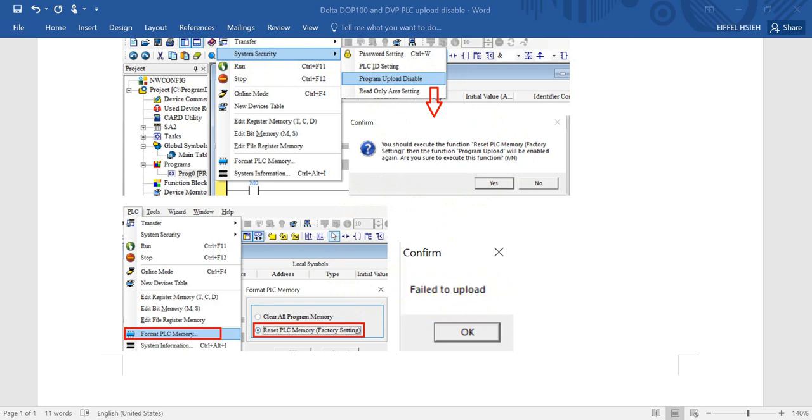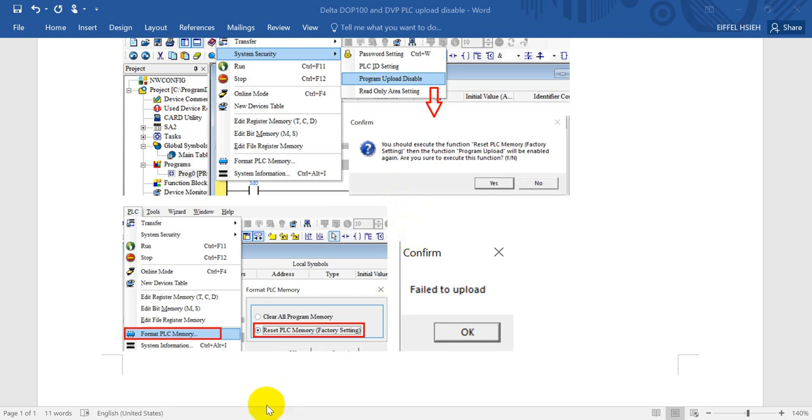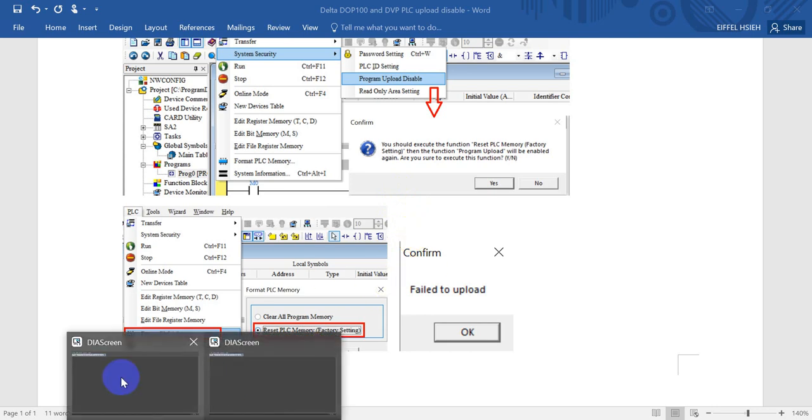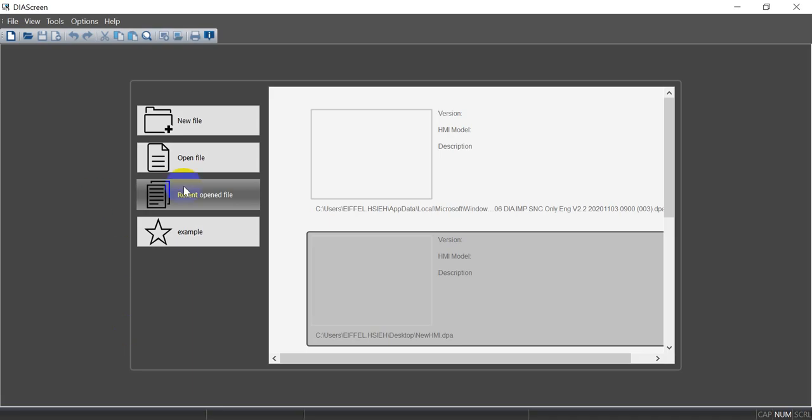Again, if you want to get the original program, you need to find the programmer. Delta cannot offer a universal password or password hacking. Now let's come to the software portion.